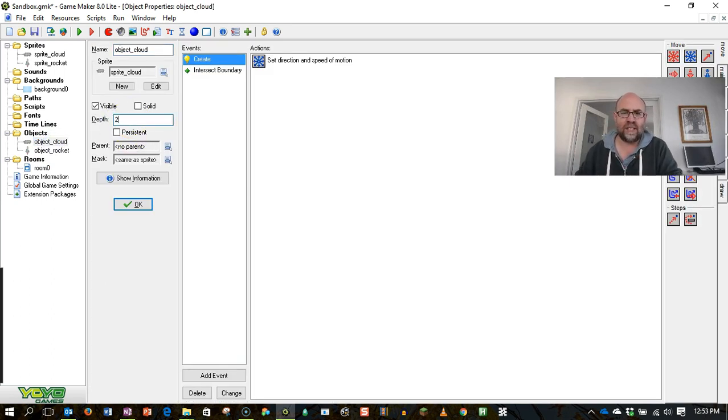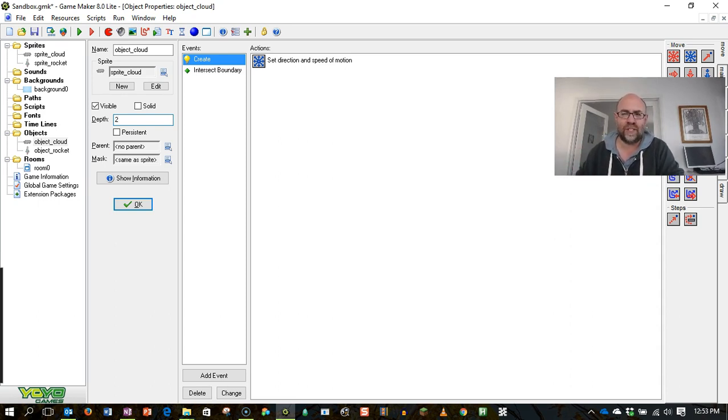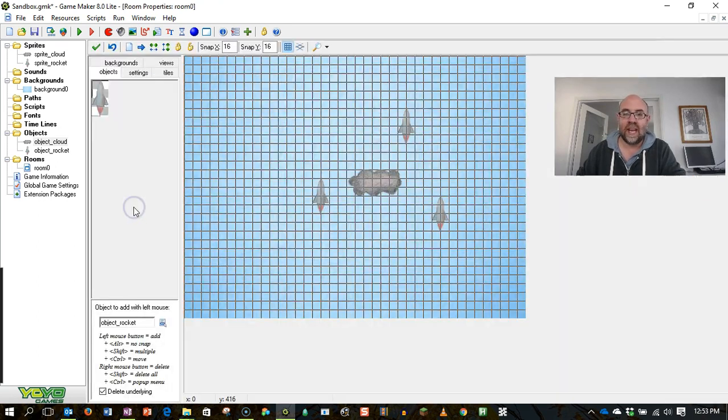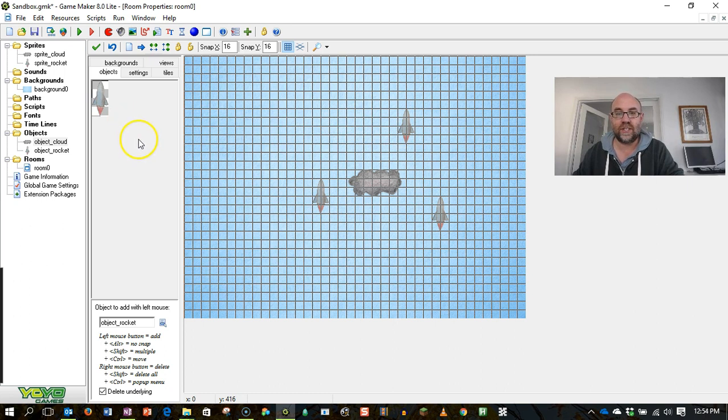I'm not sure how big these numbers can get, but you could set a number of different depths so that different things overlapped or covered different things. So now I'm expecting that the clouds will go behind the rockets.